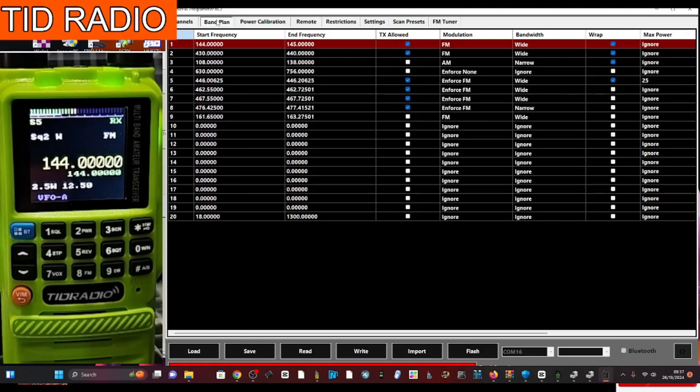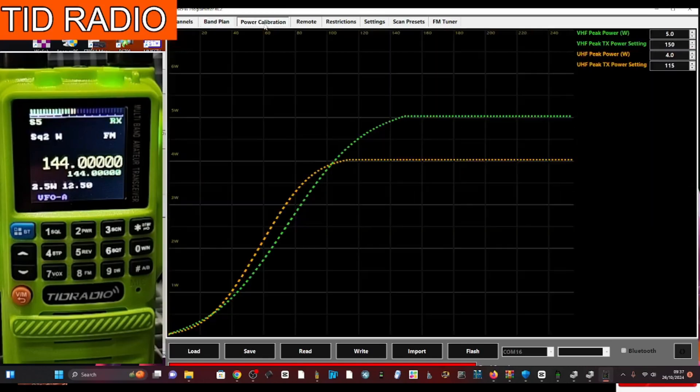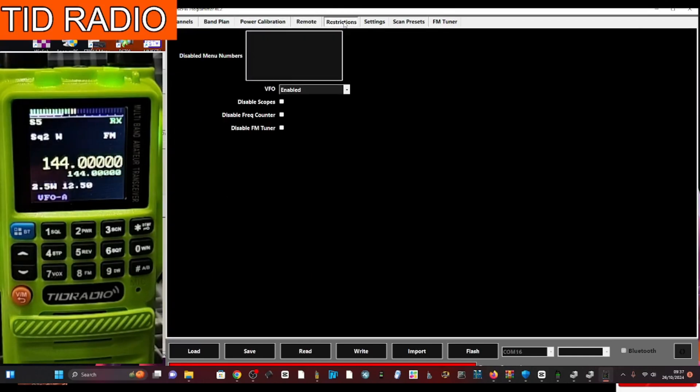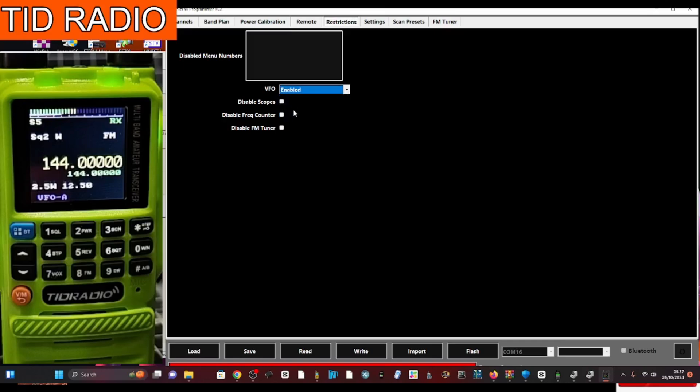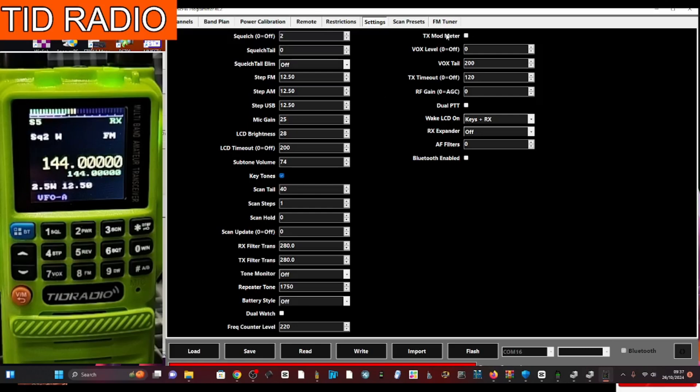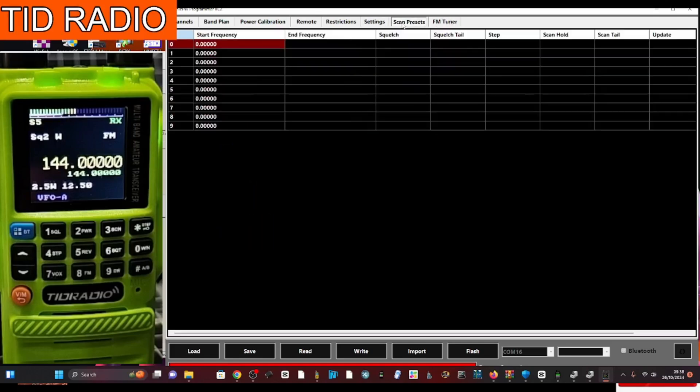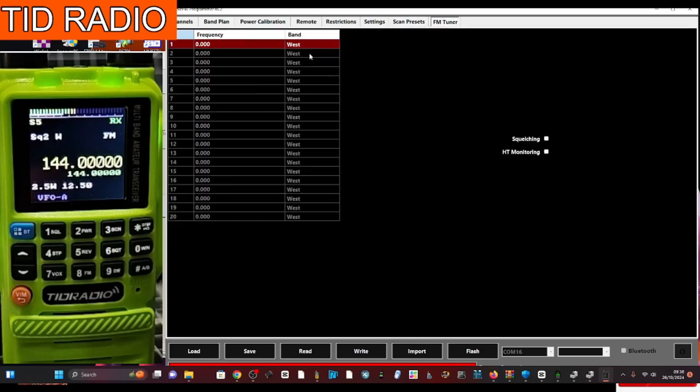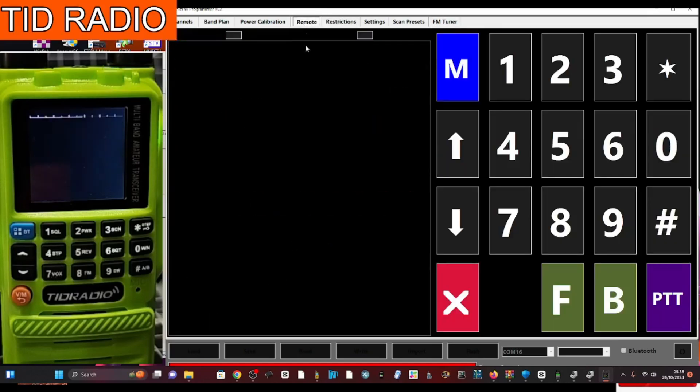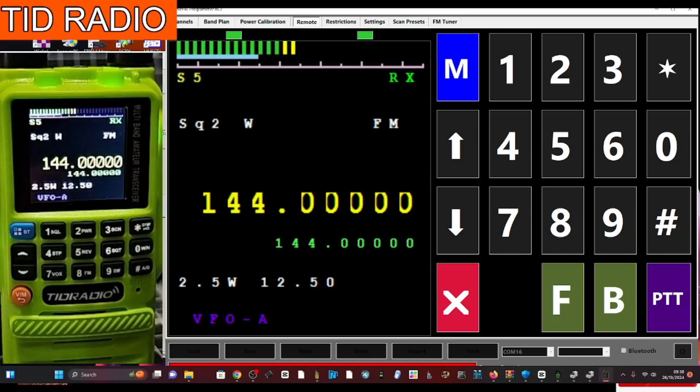There. Power calibration. Remote. Which is what we're on. I don't really know what this is. Restrictions. Disable scope. I haven't seen the band scope yet. So we'll have to. Frequency counter and tuner. Settings. Usual settings. It's all there. TX mod meter. I don't know what that is. But I've turned. I've ticked it. And. Da da da da. And. Scan presets. And then you've got FM tuner. So that's your radio isn't it? Back to remote.